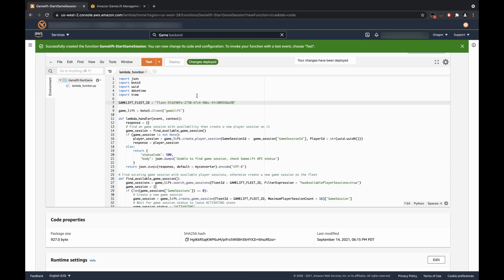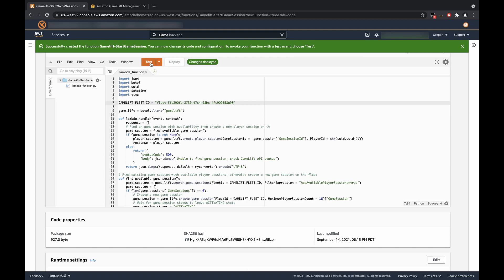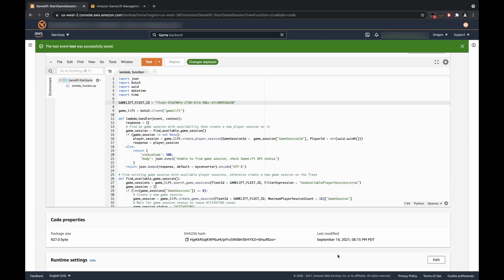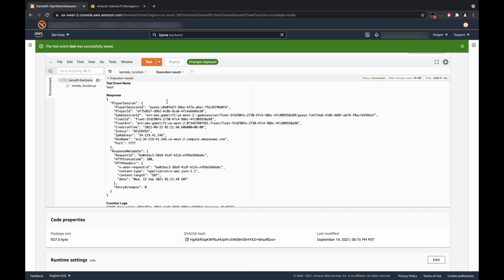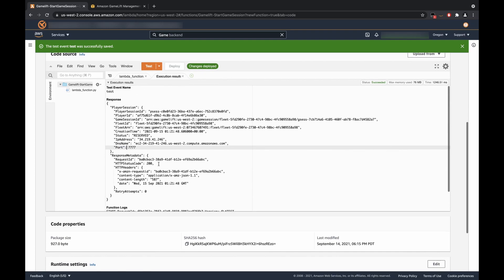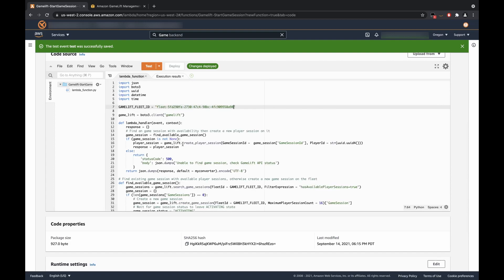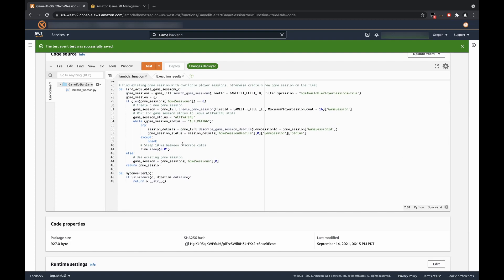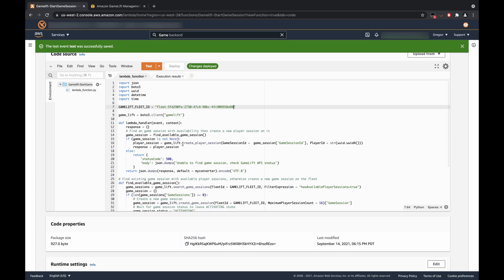This will deploy it and any changes that you make. Then, we will click Test. This event will prompt you to configure a test event, which is relatively arbitrary for what we're trying to do. So, we'll just name it Test and we can leave these as default. We'll click Create. Now that that has been tested, we will click Test again so that it can execute. And as you can see, it will give back all the player session data. And most importantly, the IP address, as well as the port number for your client. And that is pretty much what this Lambda function does.